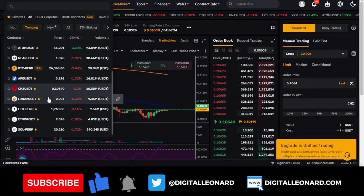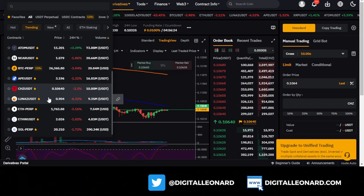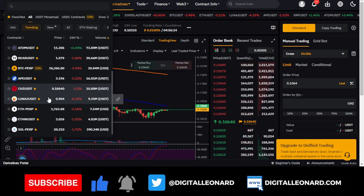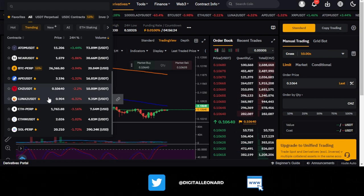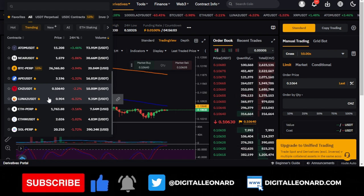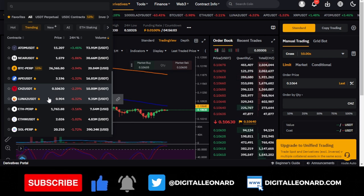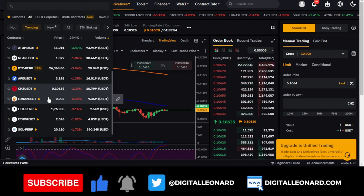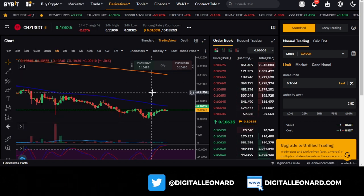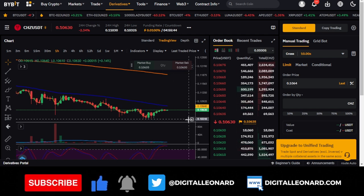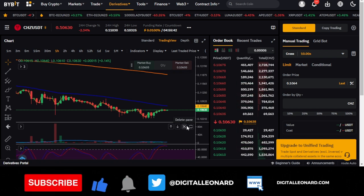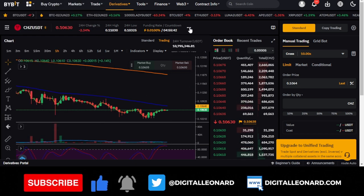If you go to a random exchange where a coin's volume is around $100,000 or even $50,000 and you're putting in $10,000, you are essentially the whale liberating orders in the market. Your large order can immediately push the market up or down. The lower the volume, the more disadvantaged you are as a trader, because you risk being caught by slippage and may not be able to exit your position quickly.